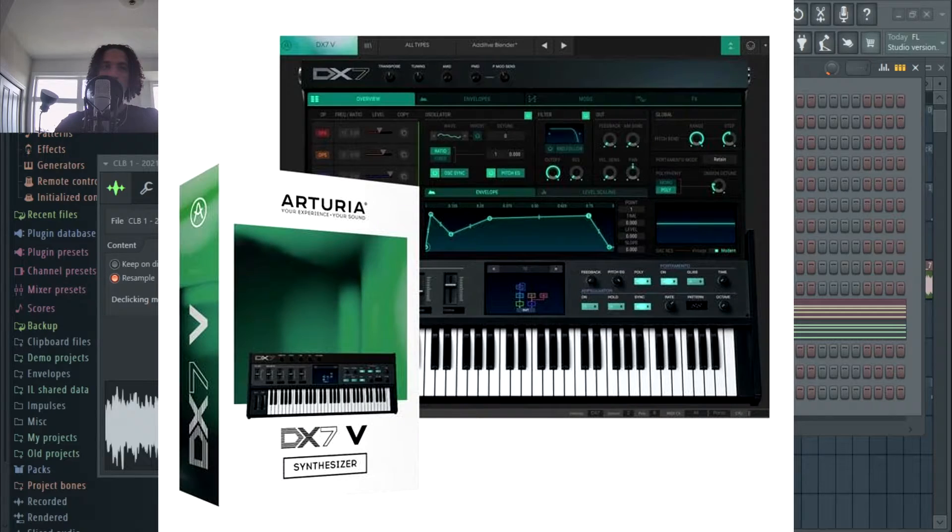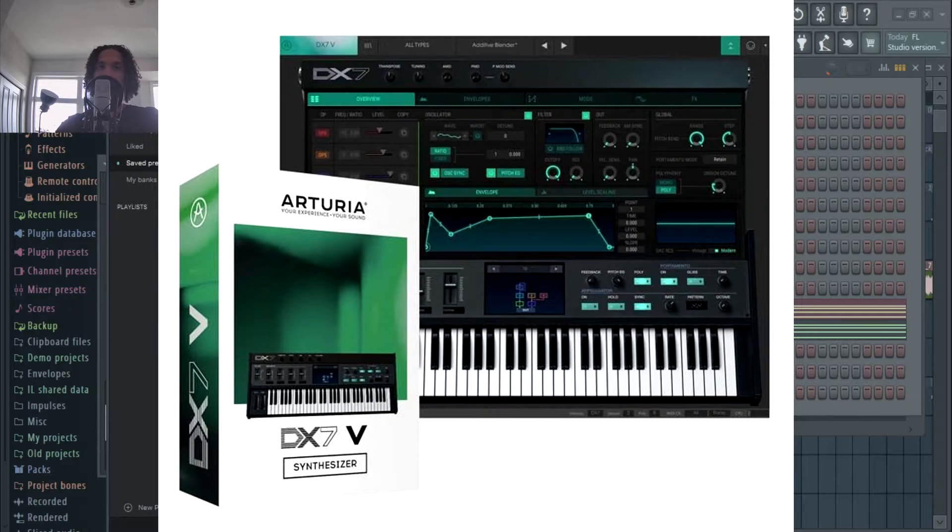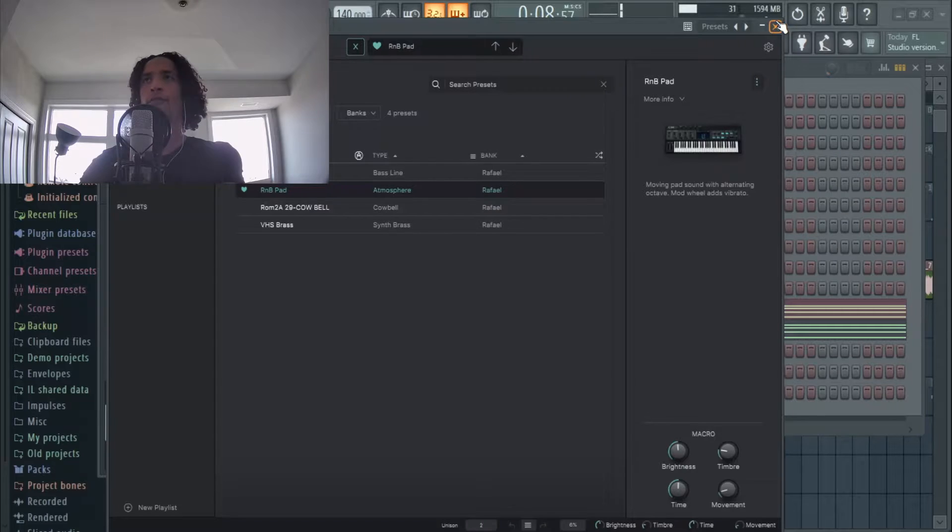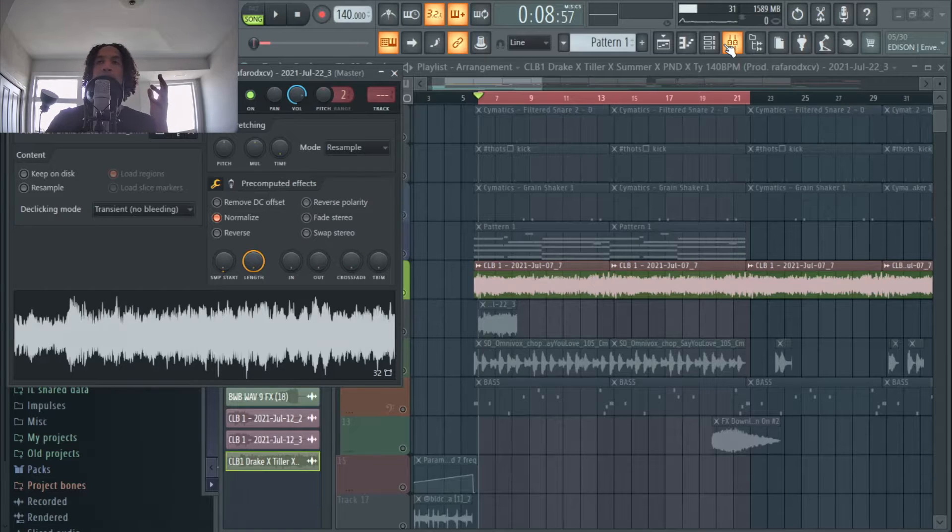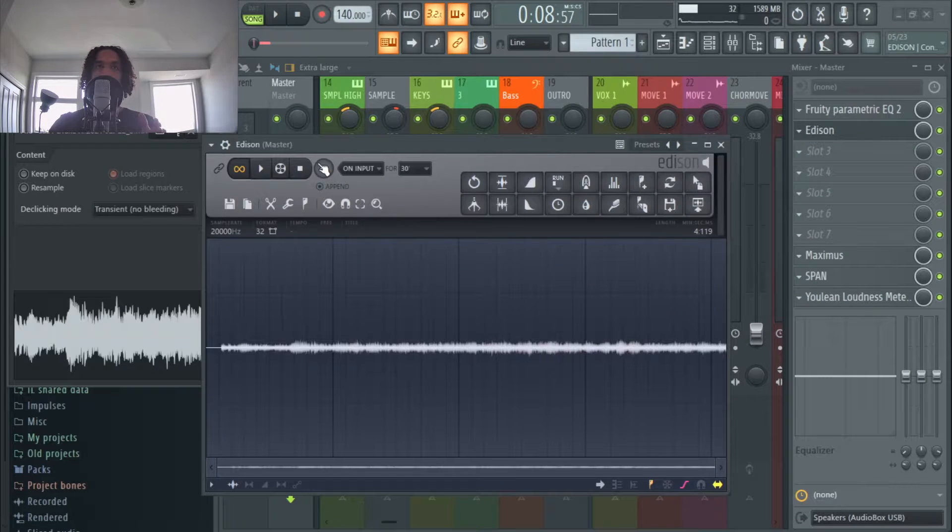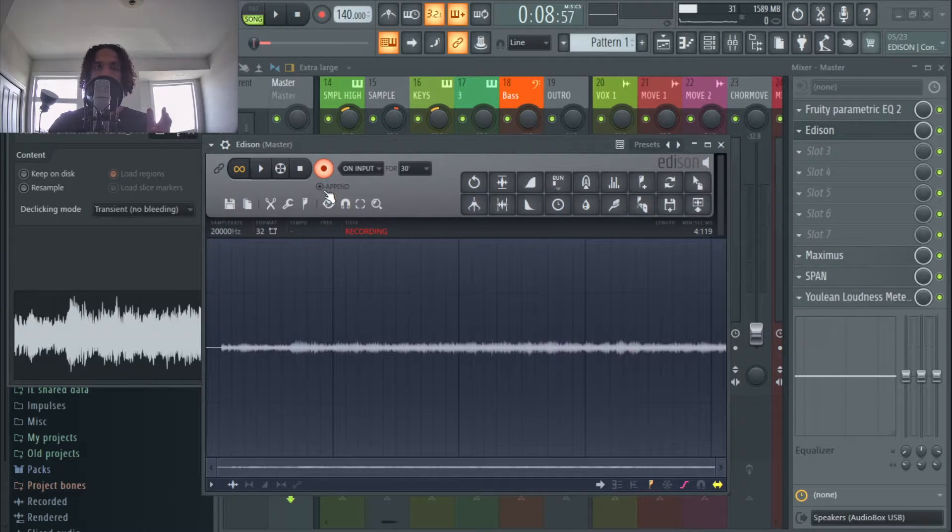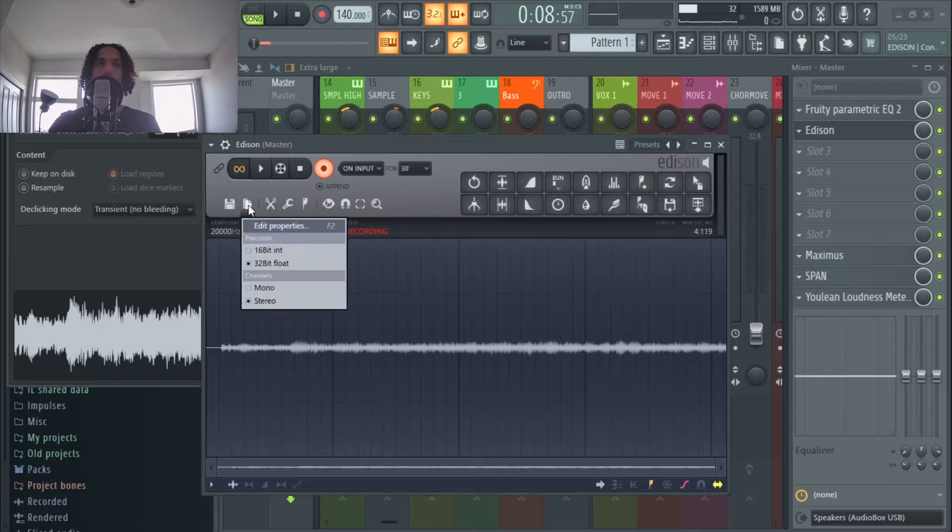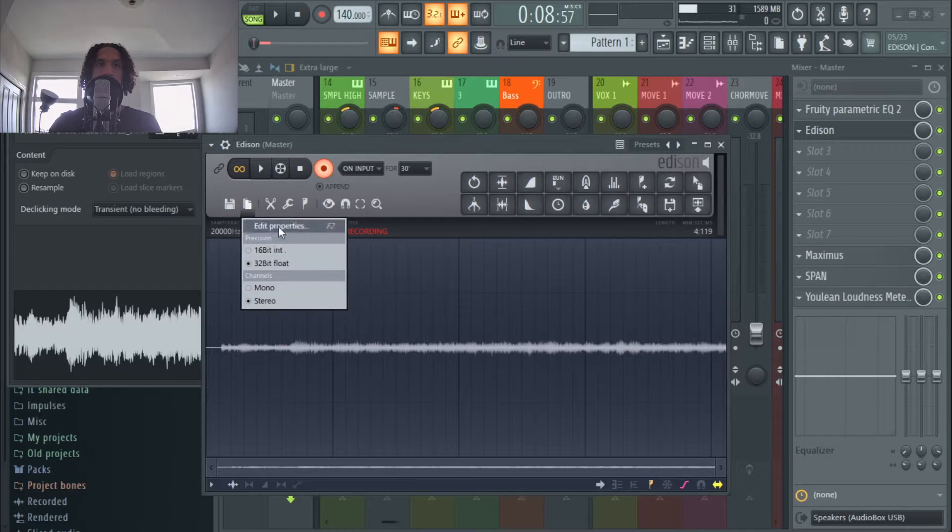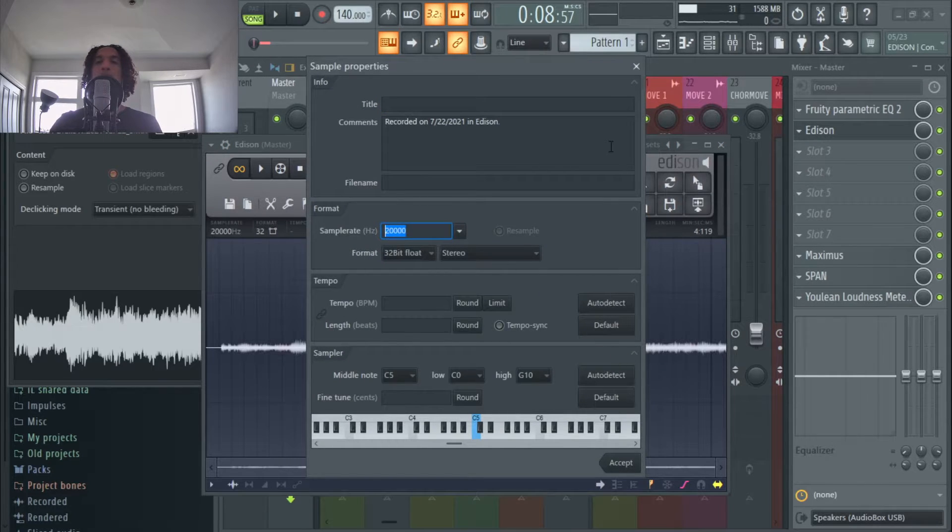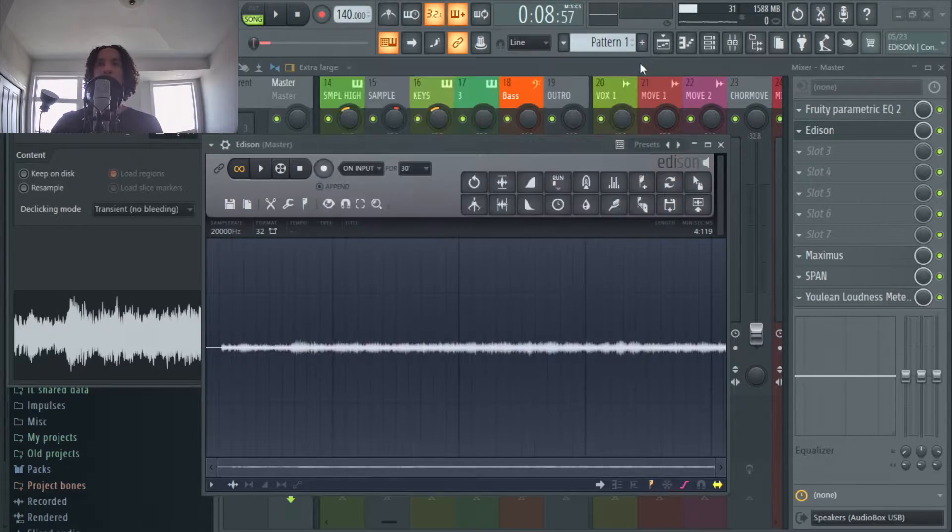As you can see, DX7 has some pretty good ones, but you can find them pretty much anywhere for free. Go to Edison, record the sound that you want, then go right here, edit properties, and then just lower this until you find one that you're happy with, and then just go with that one.